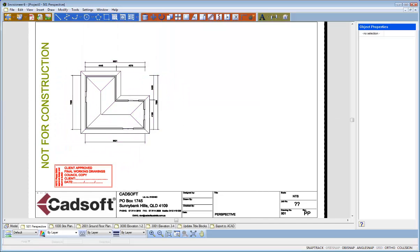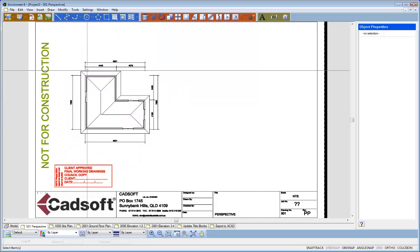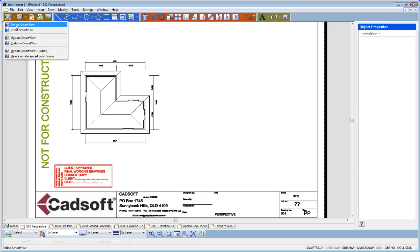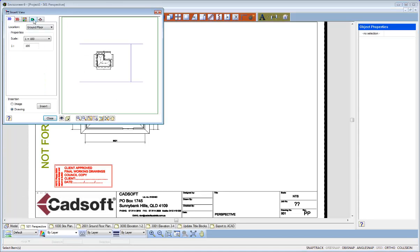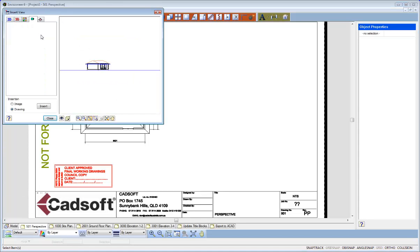So that it goes onto my drawing. I'll now do another one. So I'll basically define another Smart View and what I'll do is I'll define one of the Elevations.